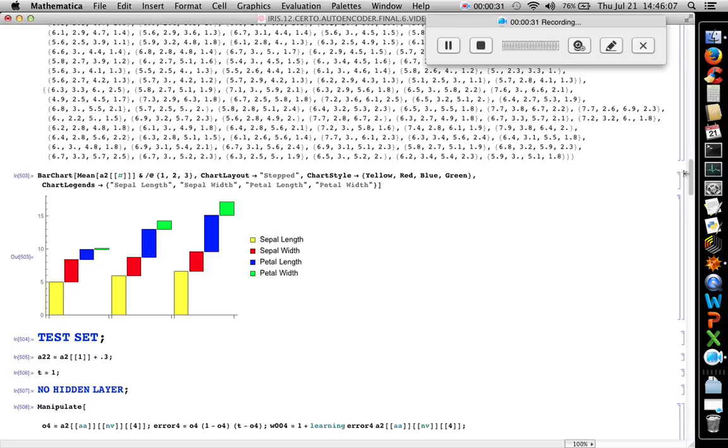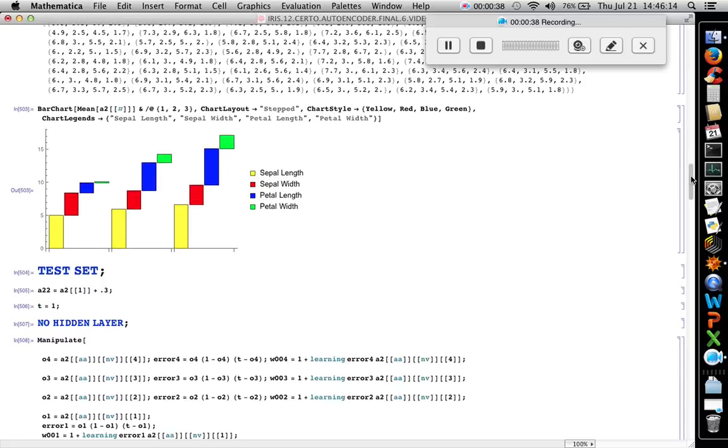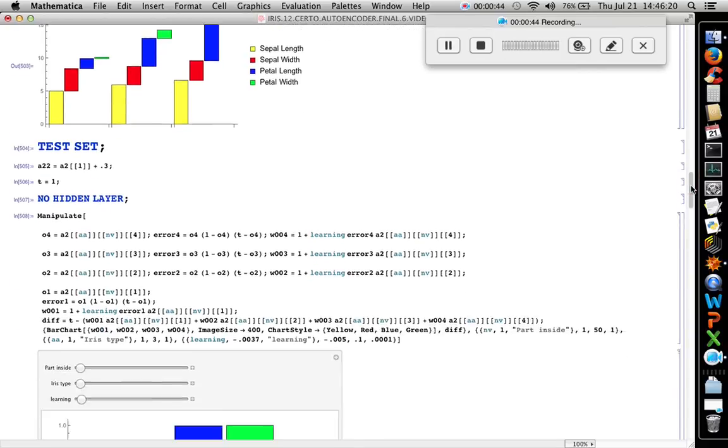It is Setosa, Versicolor, and Virginica. Let's do the test set similar to iris Setosa with no hidden layer.